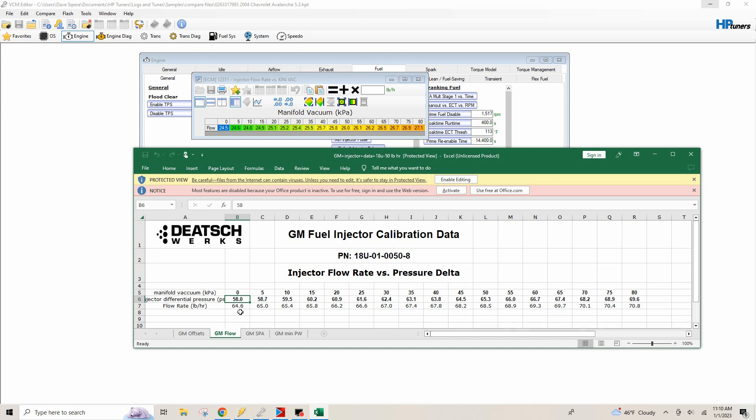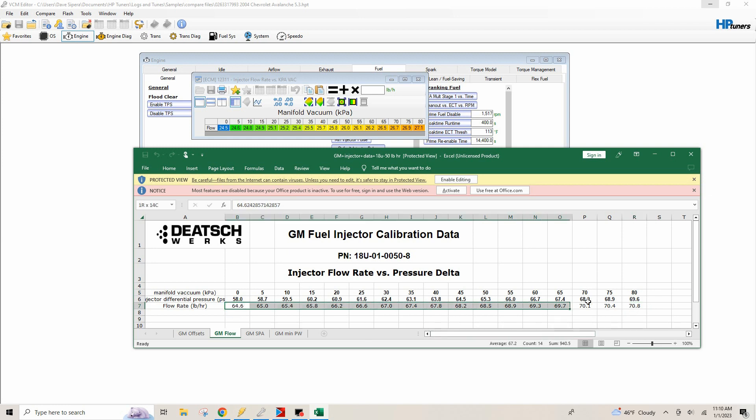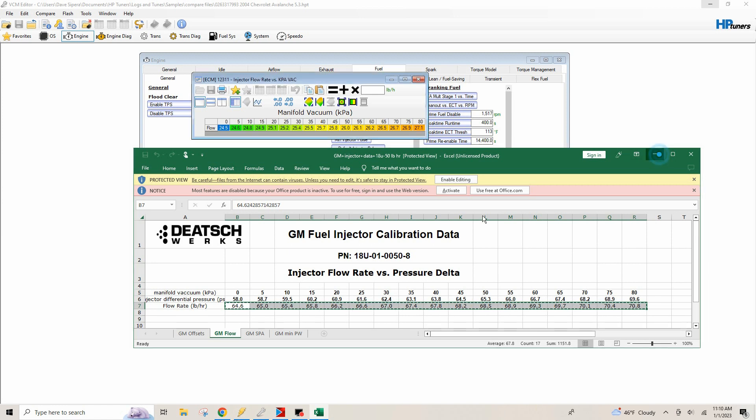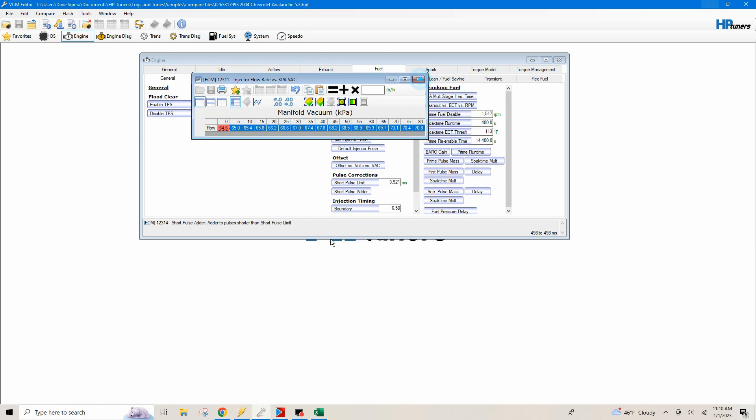So what we'll do is we'll grab this table and you can see that the pressure goes up and so does the flow rate right here. So if you at almost 70 PSI, this injector is probably going to be tapped. So what we're going to do is just going to grab this right here and then we'll control C. And then we're going to click in the box right here, control V. And that's going to change our flow rate.